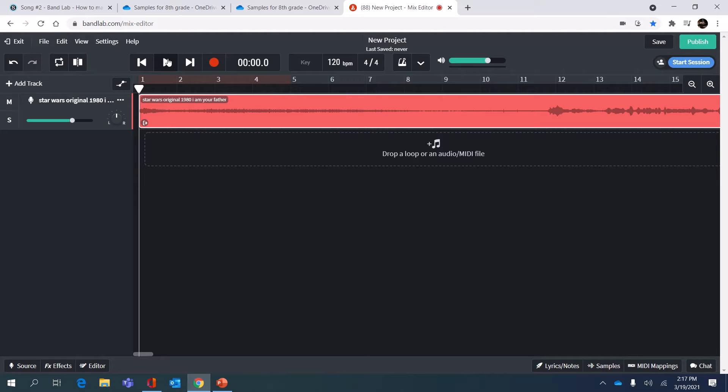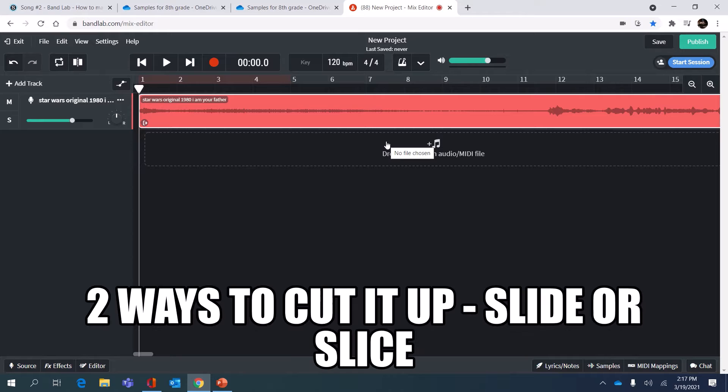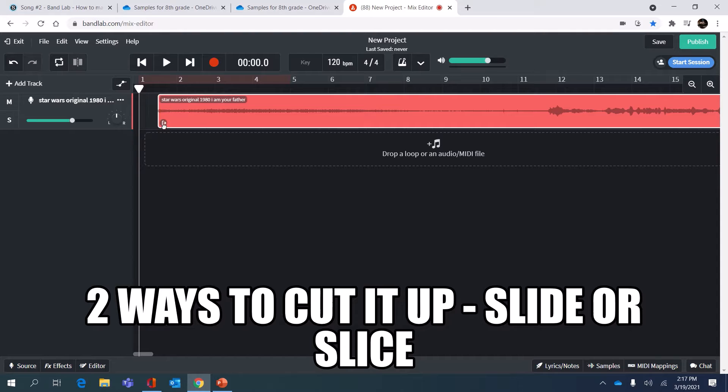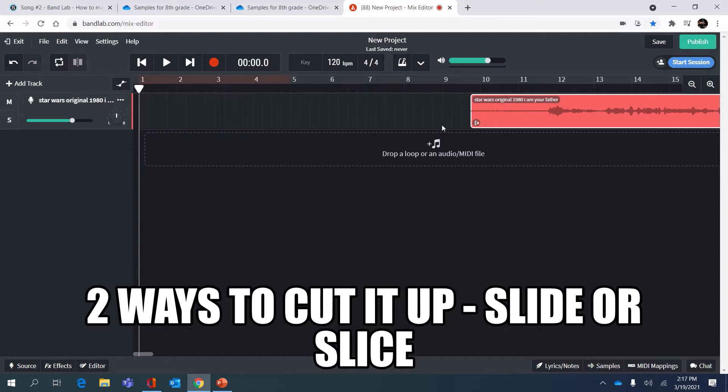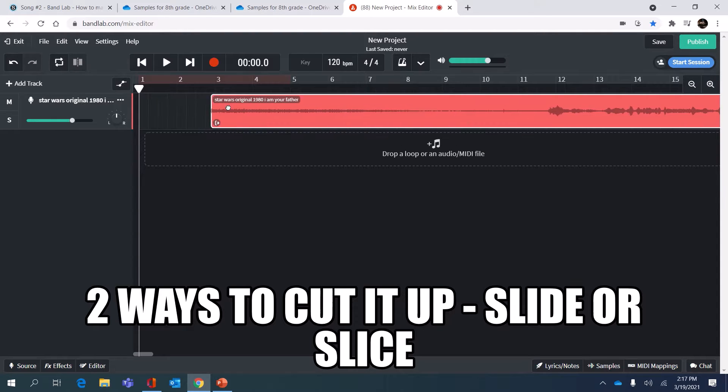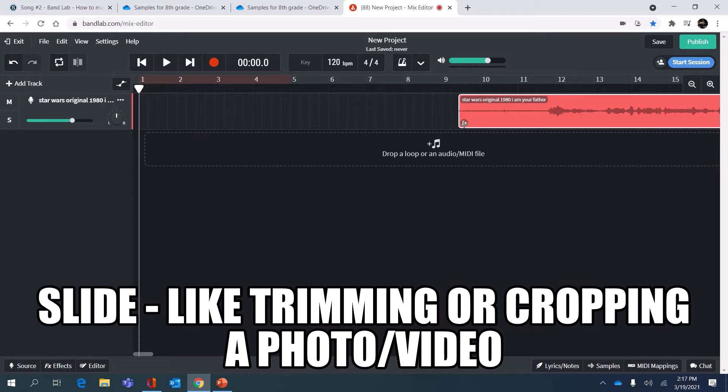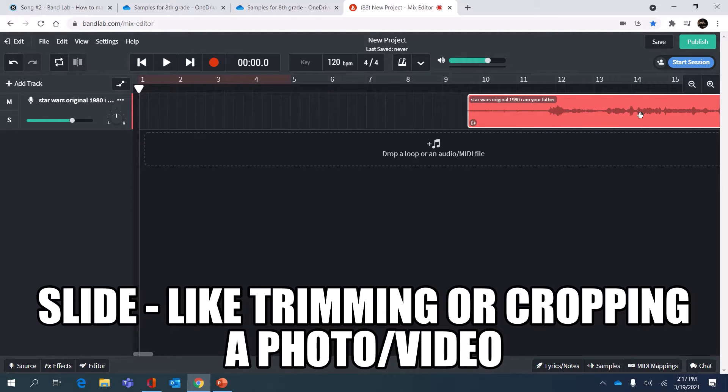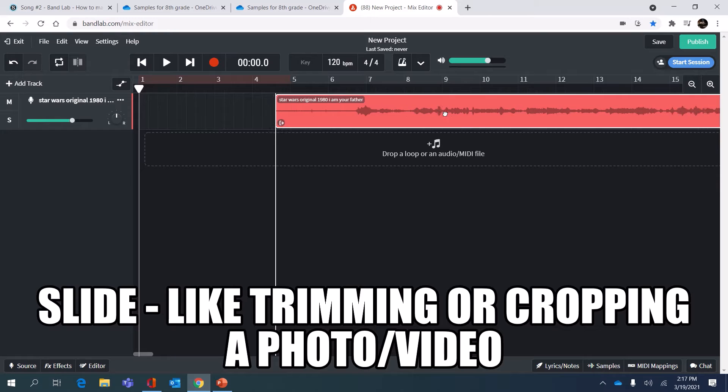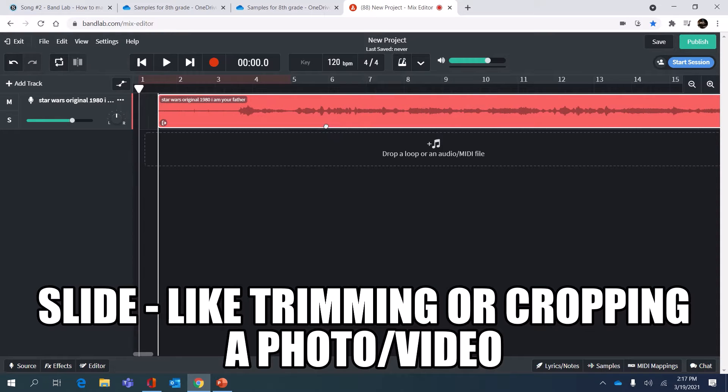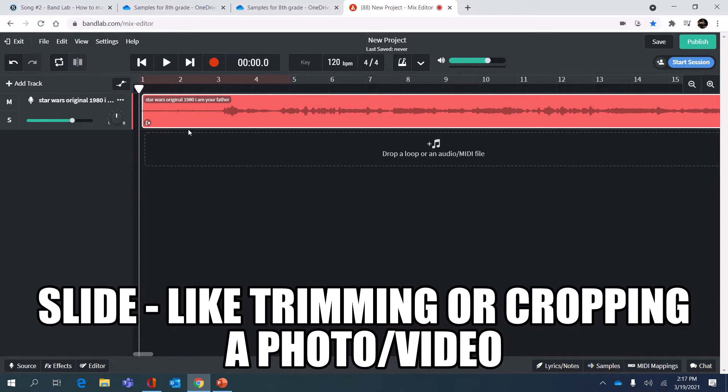Now that this is imported the next thing I need to do is cut it up. There's two ways to do that. You can slide the left-hand part of the audio clip to the right, trimming the file by sliding it from left to right. Or you can kind of think of it as cropping a photo.